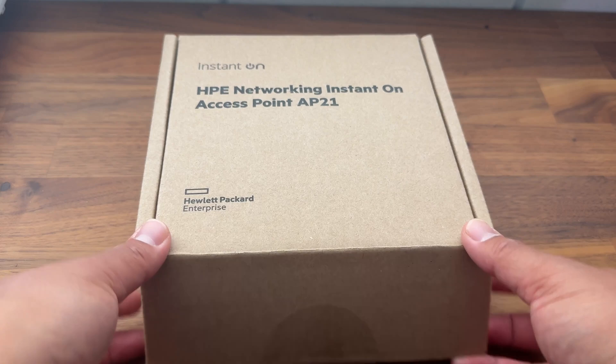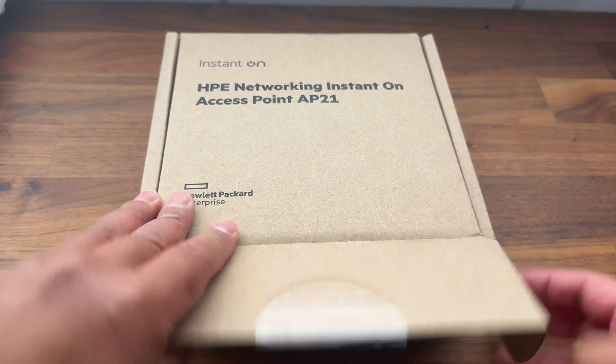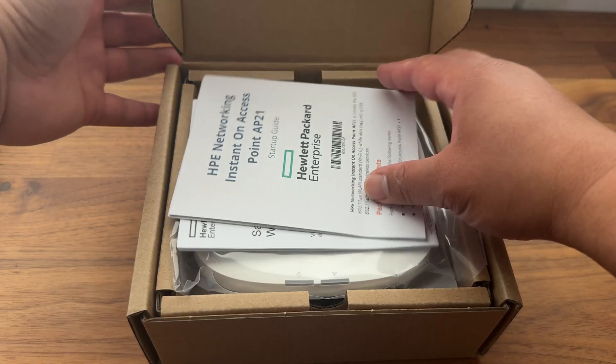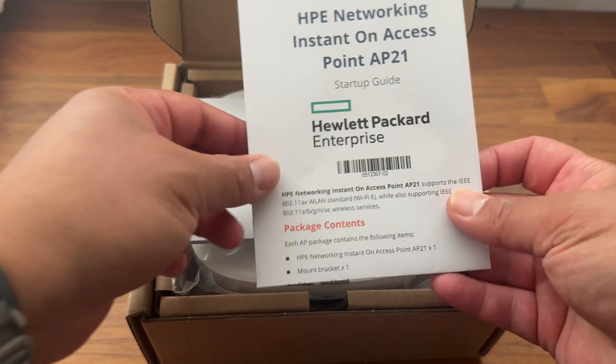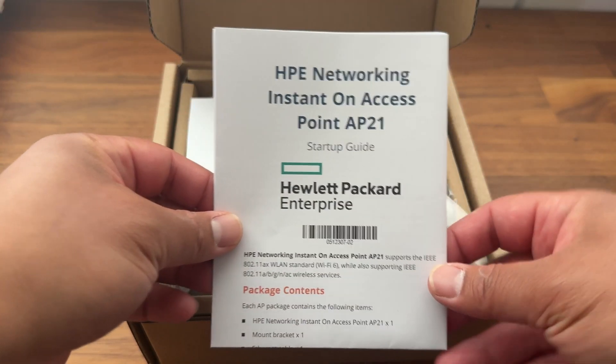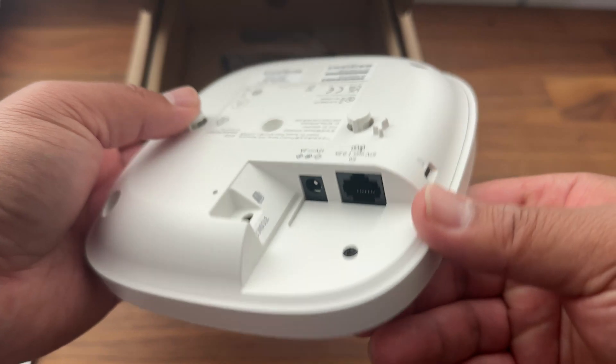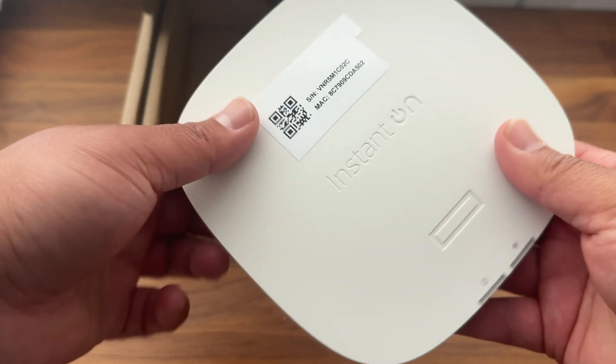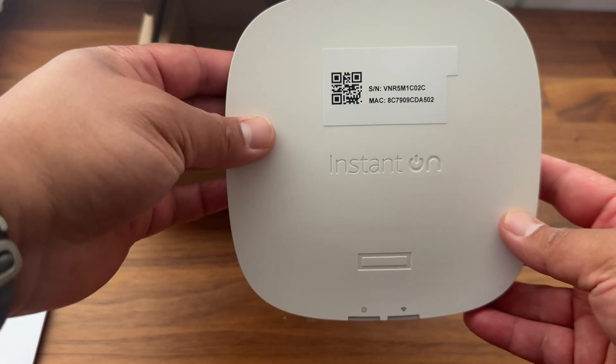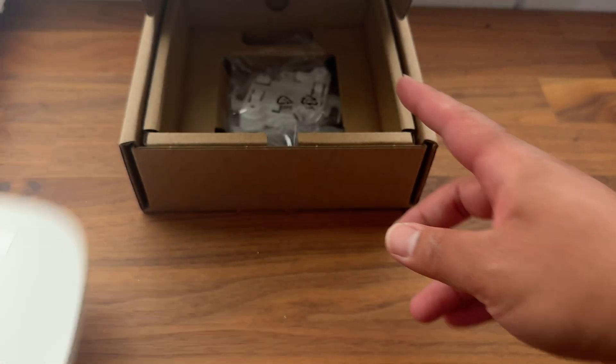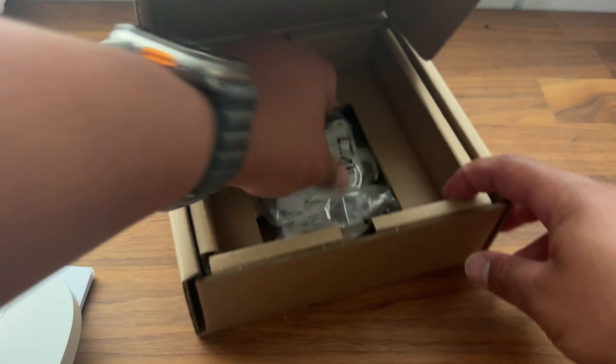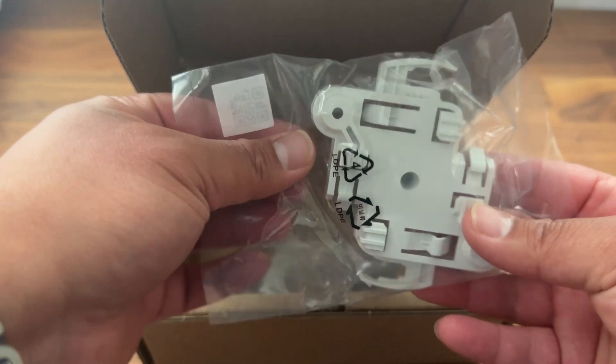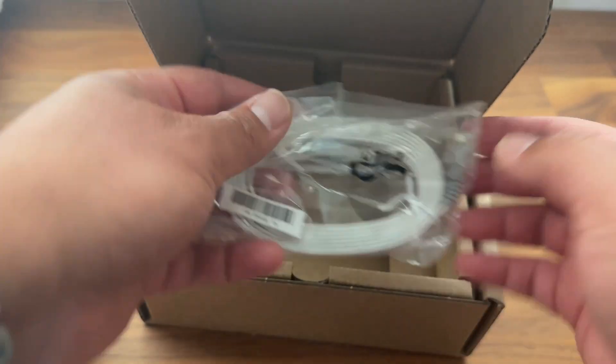Let's take a look inside the box. We've got the startup guide that comes with the AP, the AP21 itself. See how compact it is, the mounting bracket, and an ethernet cable. Super simple and one of the biggest benefits of the instant on series, it's ease of deployment. You don't need a dedicated IT team to get this up and running.